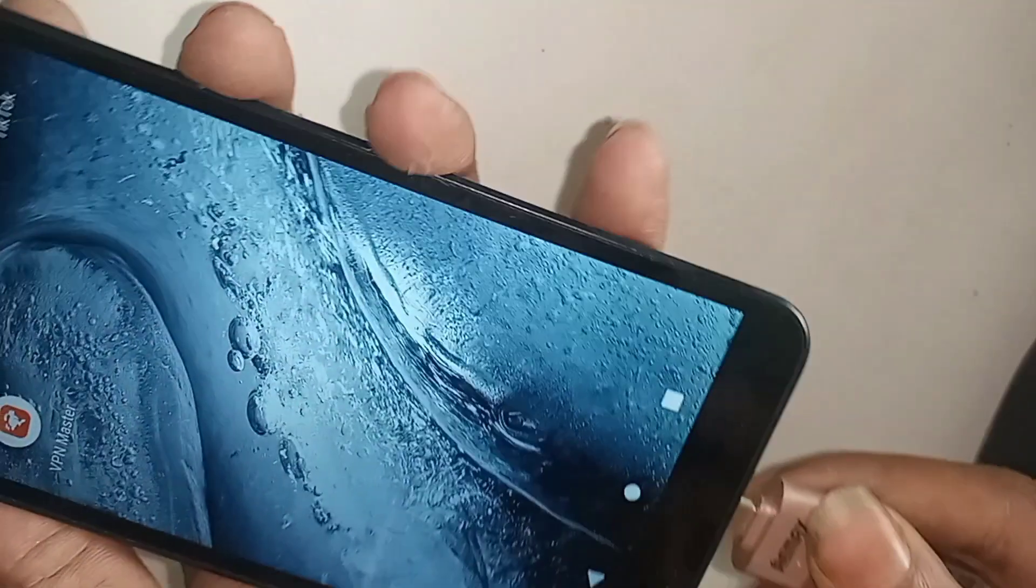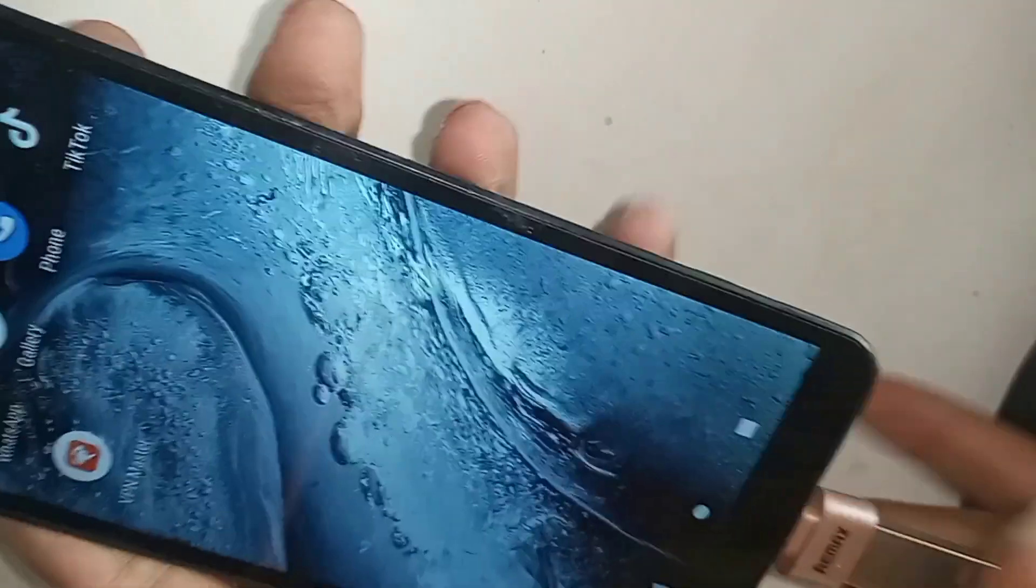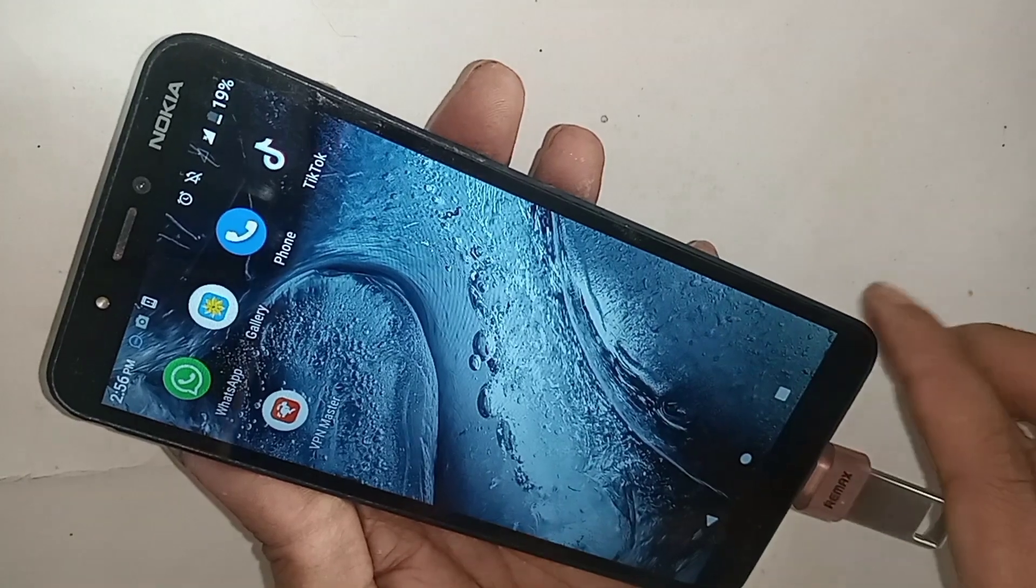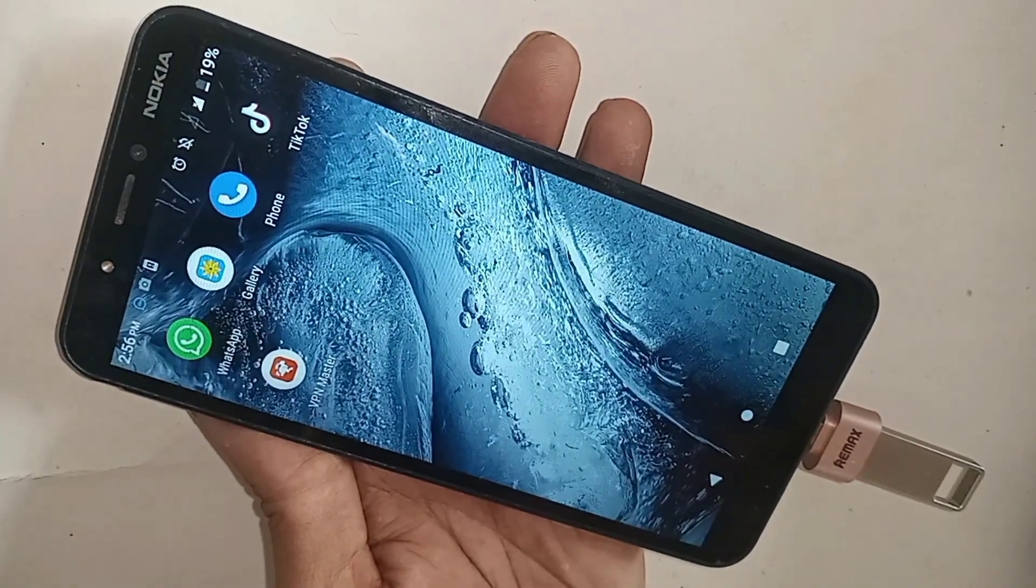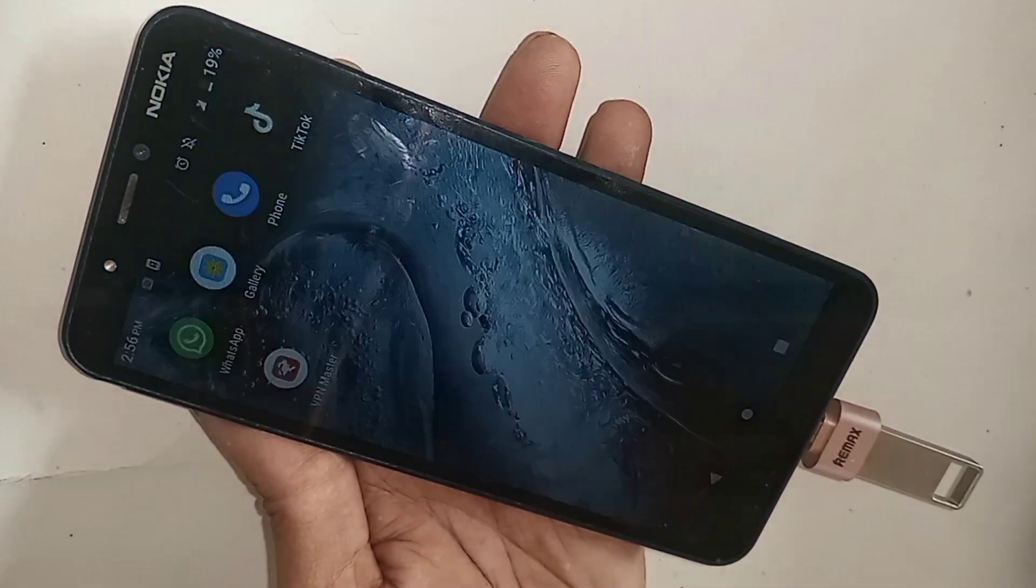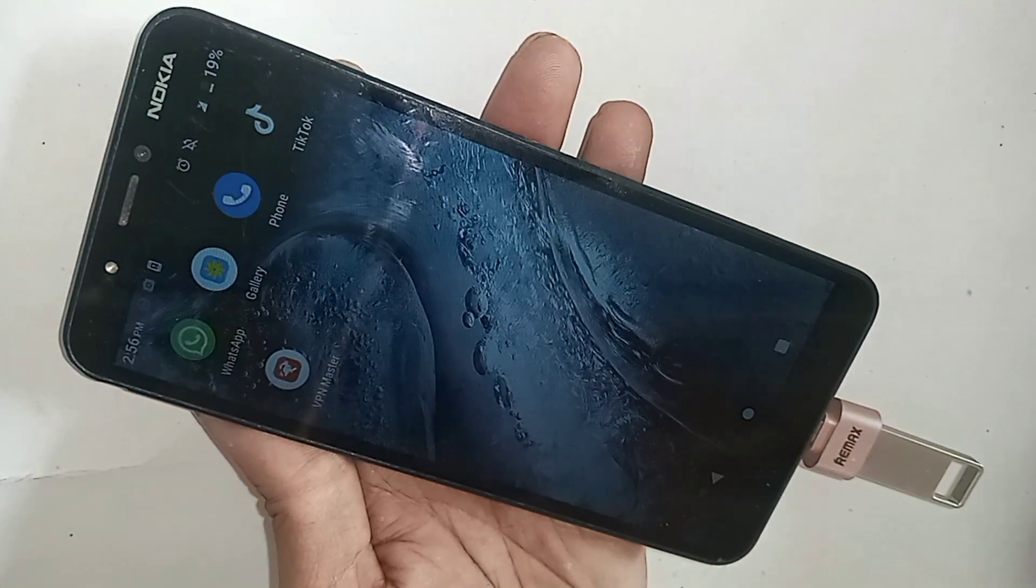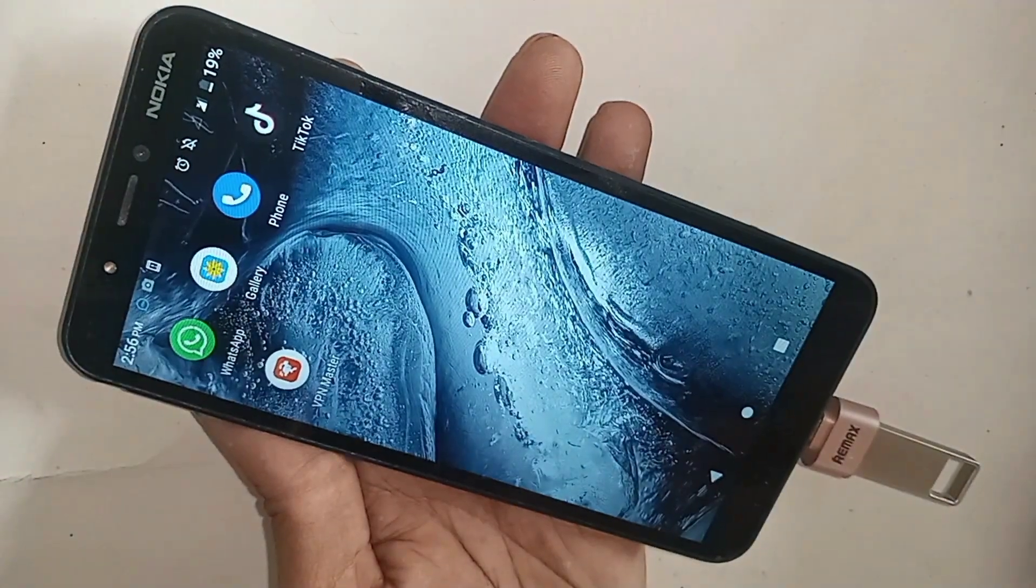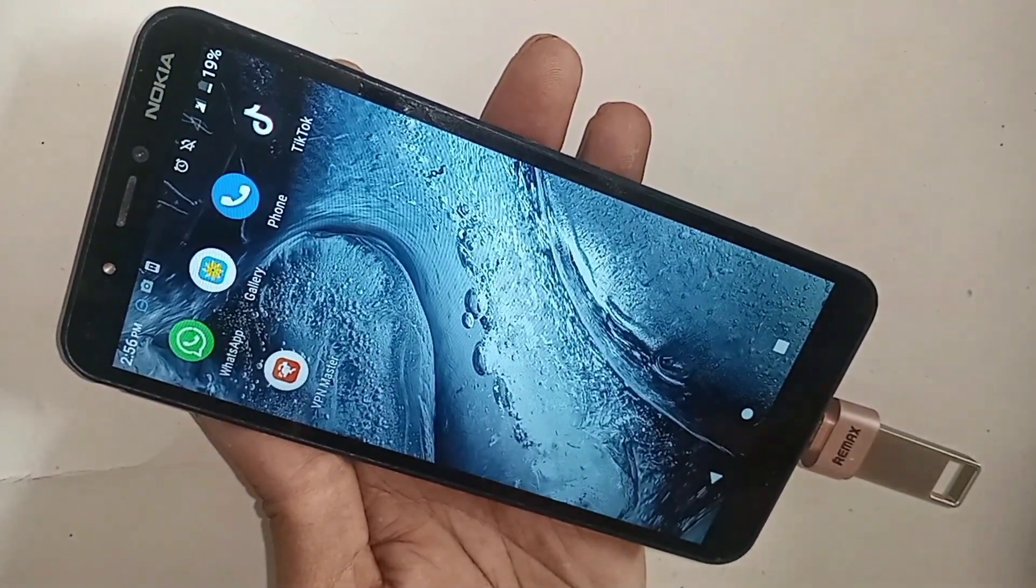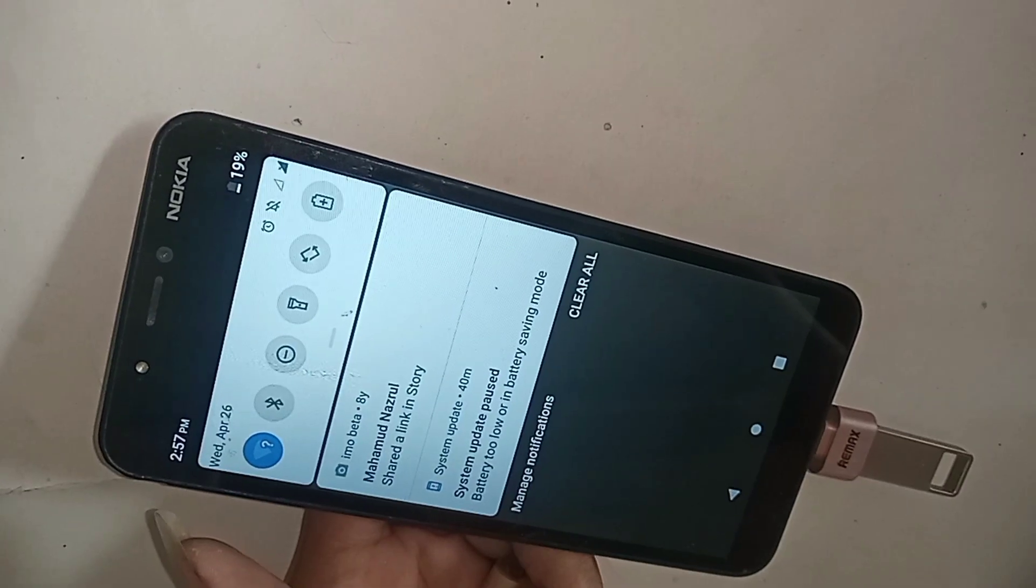But here I can see my phone OTG is not working. Wait a few seconds. I can see finally my phone really is not working, so I have to show now what I have to do.